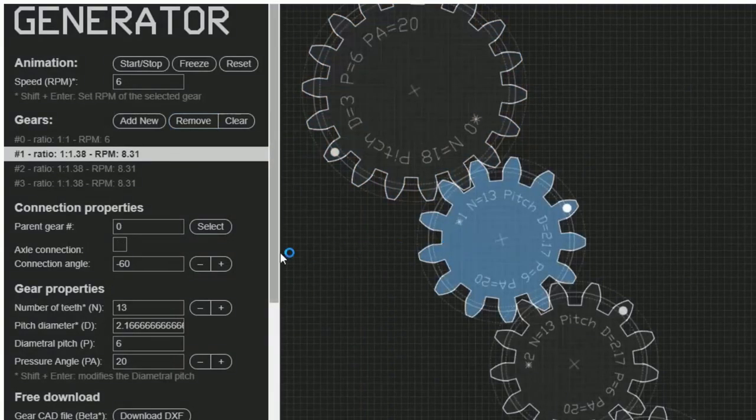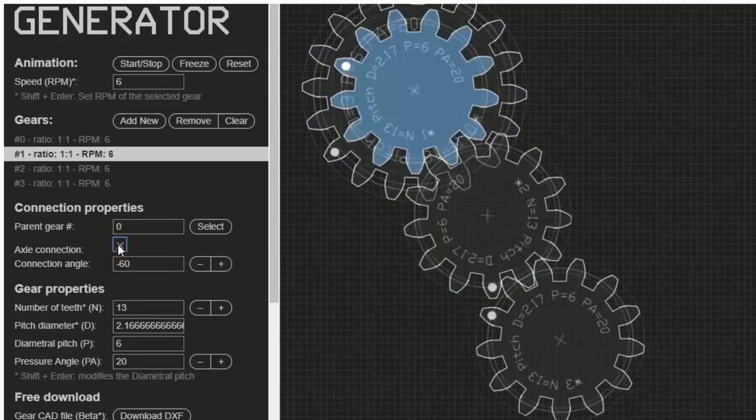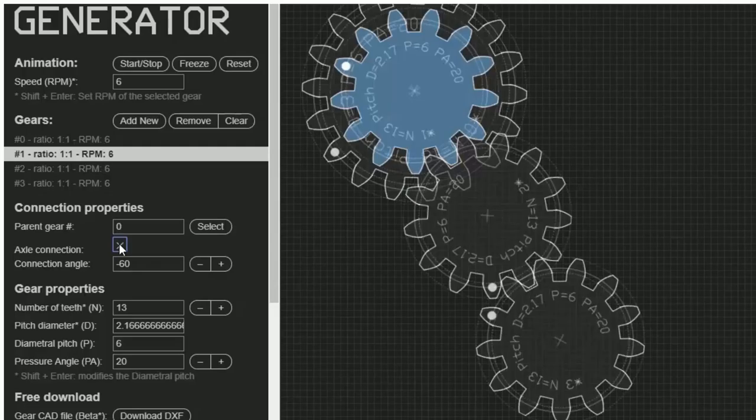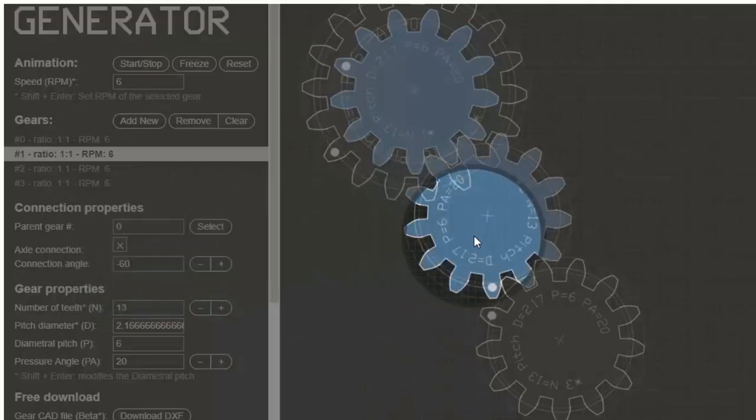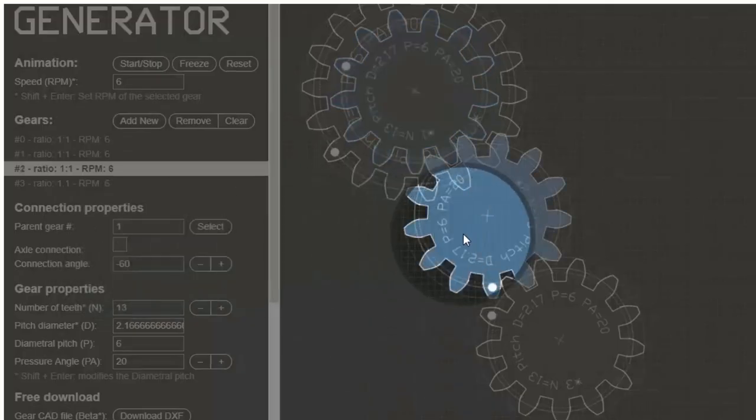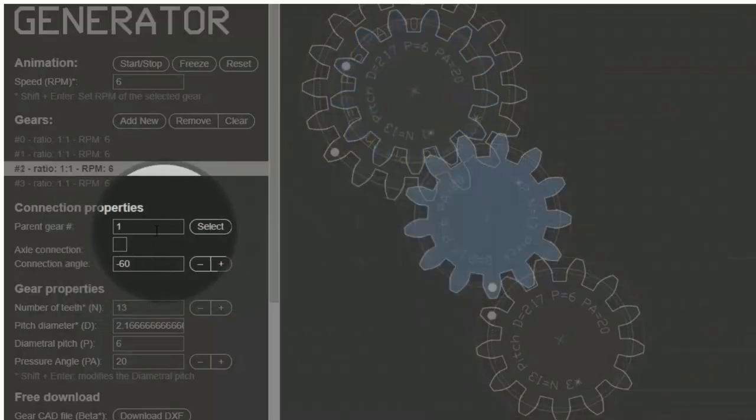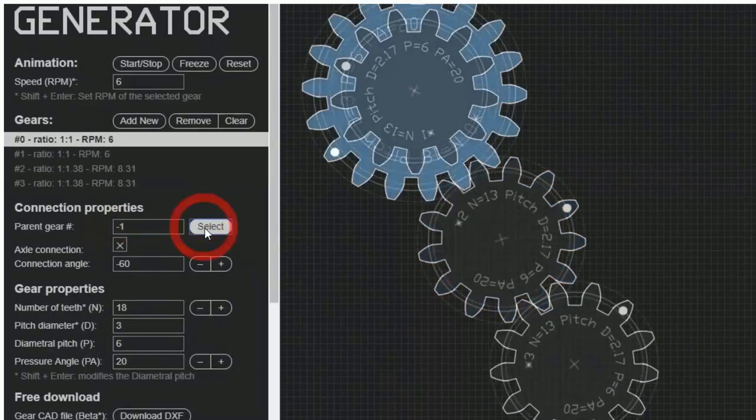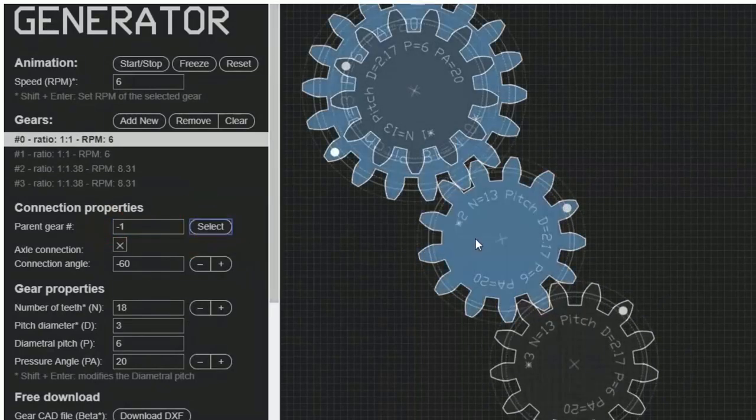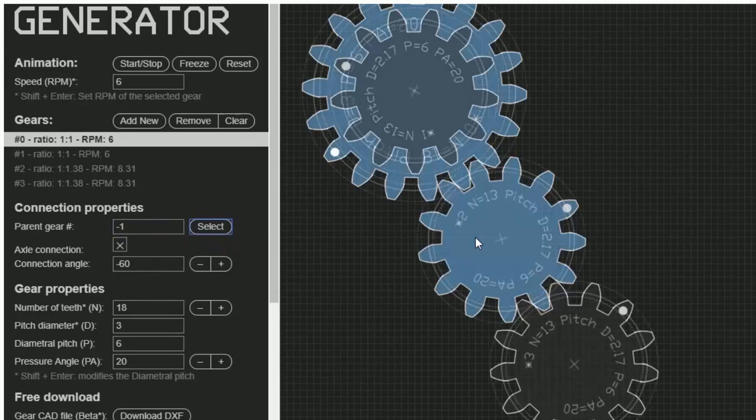You can even connect gears to the same axle using the Axle Connection checkbox. Maybe you want to adjust how the gears are connected in your project. You can do this by changing the parent gear in the control panel. In this example, I'll change the connection of Gear 2 to the 0 gear. Hit Select, and you'll notice the connections of the gears have changed.